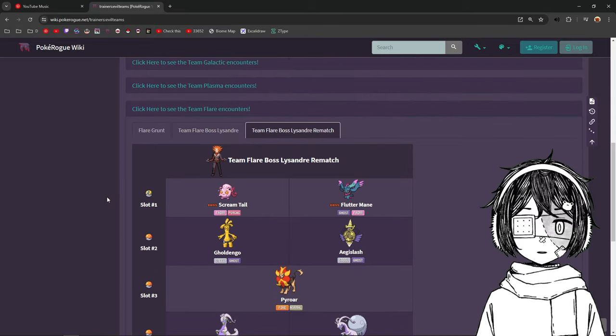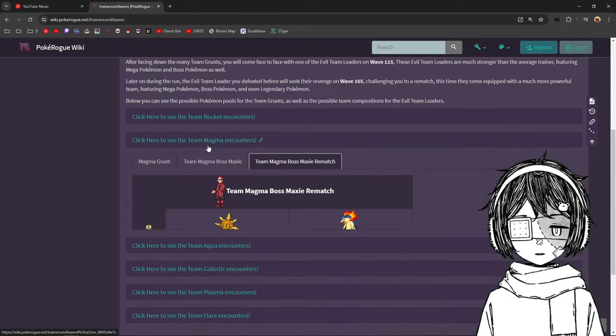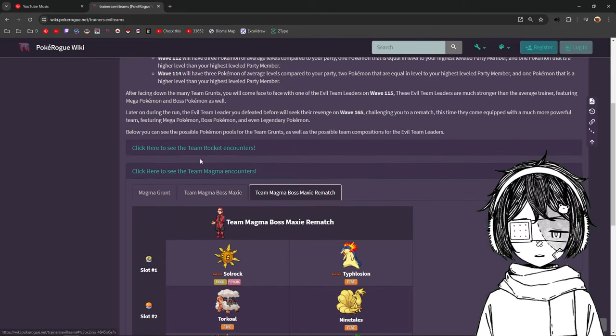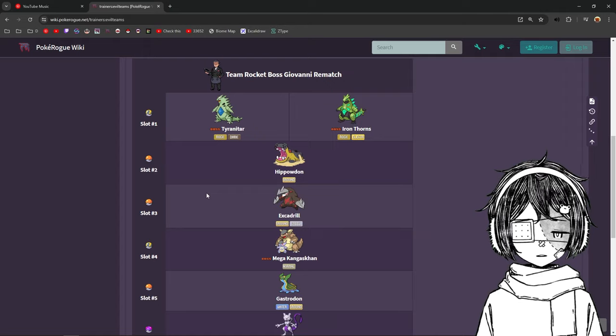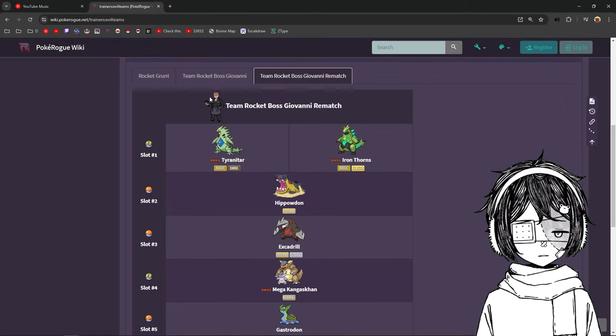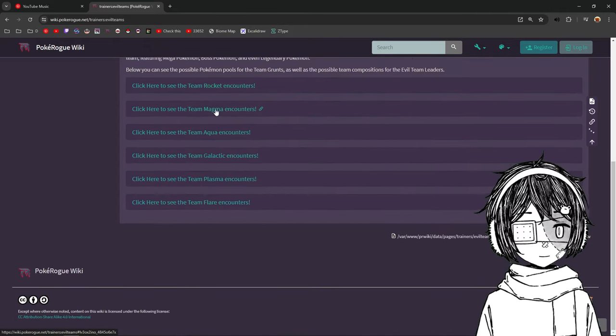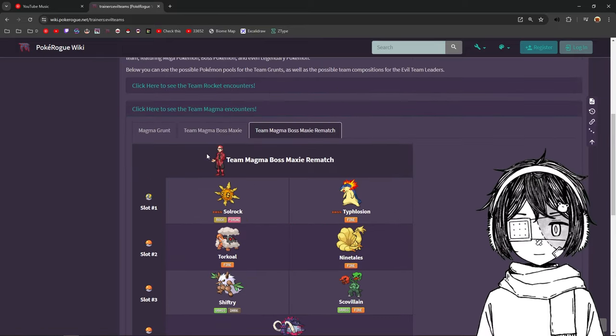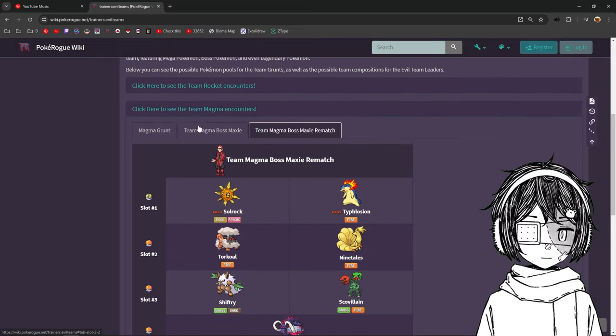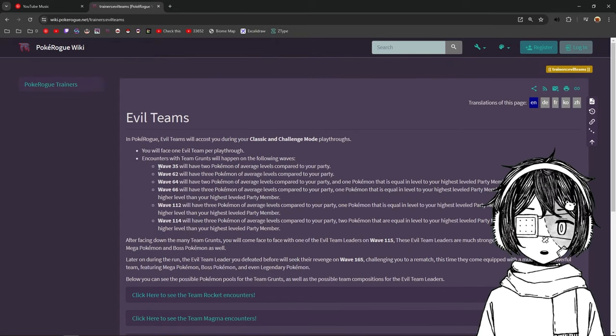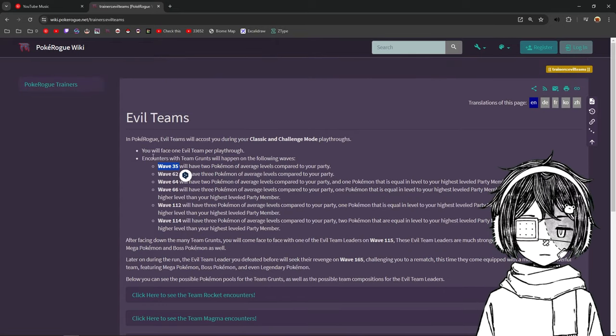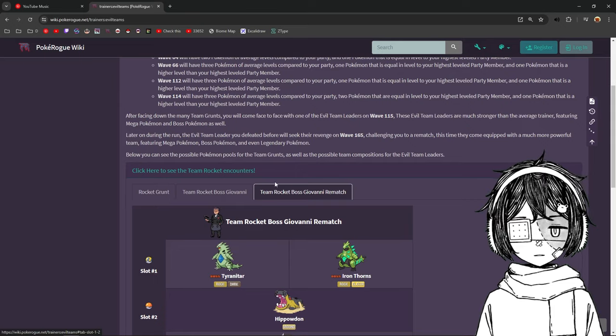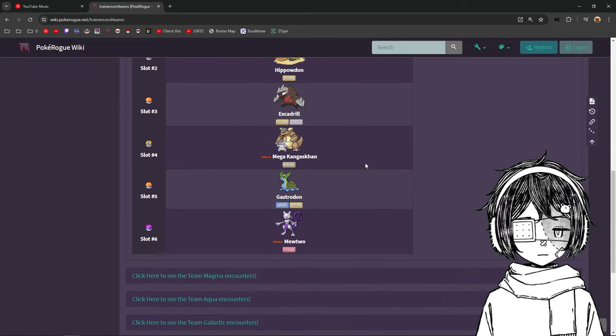So, I think out of all the bosses, I feel like the Team Magma one. No, I think Team Rocket is the hardest one. Mewtwo, Mega Kongashkan. I think they are pretty balanced overall, but some are better than others, for sure. I mean, you can be ready for those team leaders. You need to remember that you're gonna meet the team very early on, so you can prepare yourself after Wave 35. So, if at Wave 35 you see Team Rocket, you know that you have to fight a Mewtwo and a Mega Kongashkan.